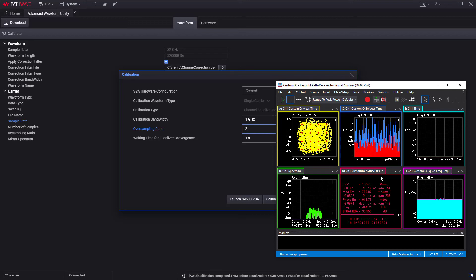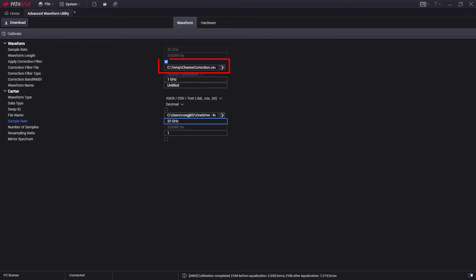Meanwhile, you can see the constellation diagram and EVM in VSA improve as well. This calibration generates the channel correction file by VSA and saves it to the local C drive in the temp folder. You can apply this correction filter file to the same frequency and bandwidth signal next time for better performance.